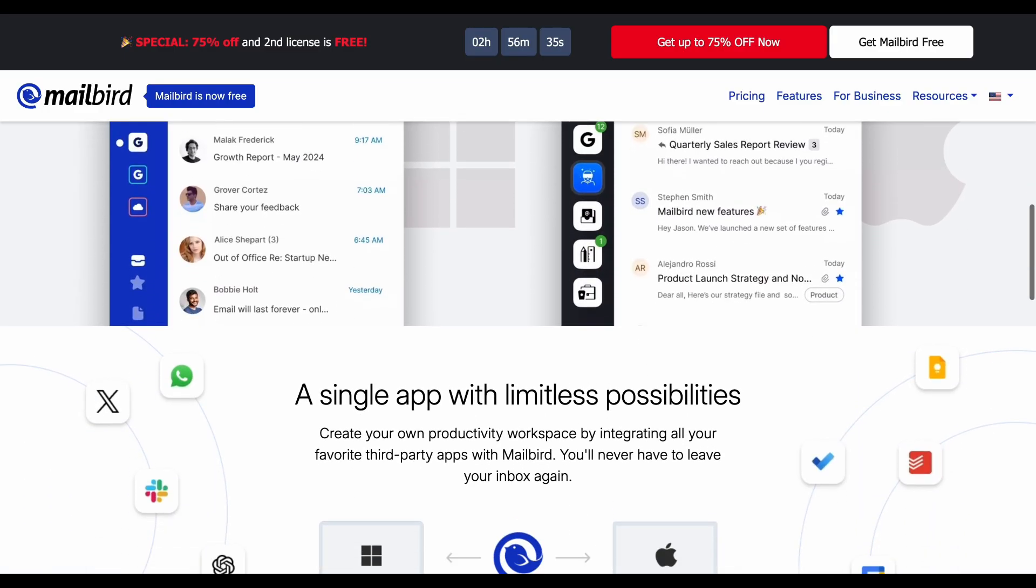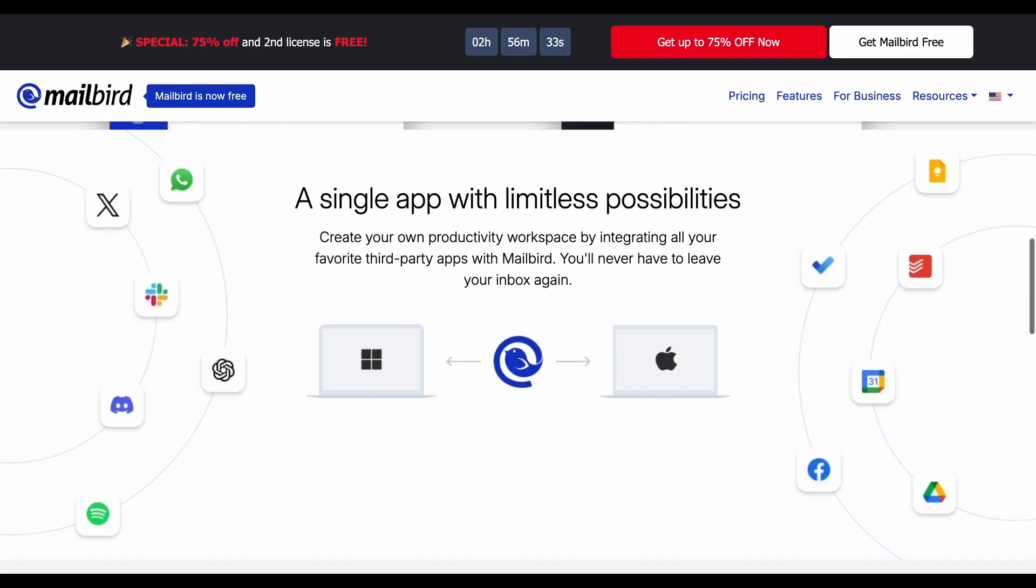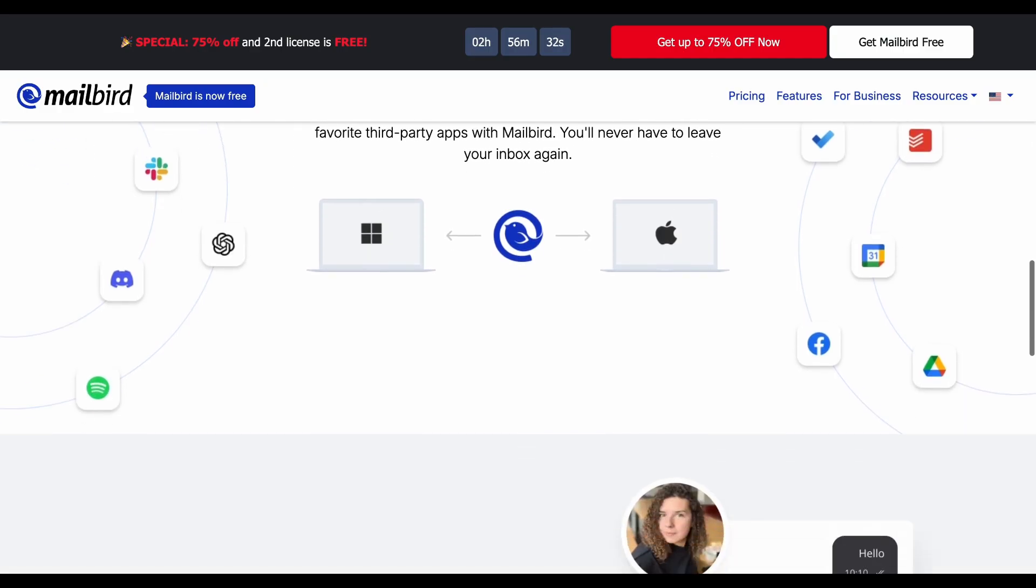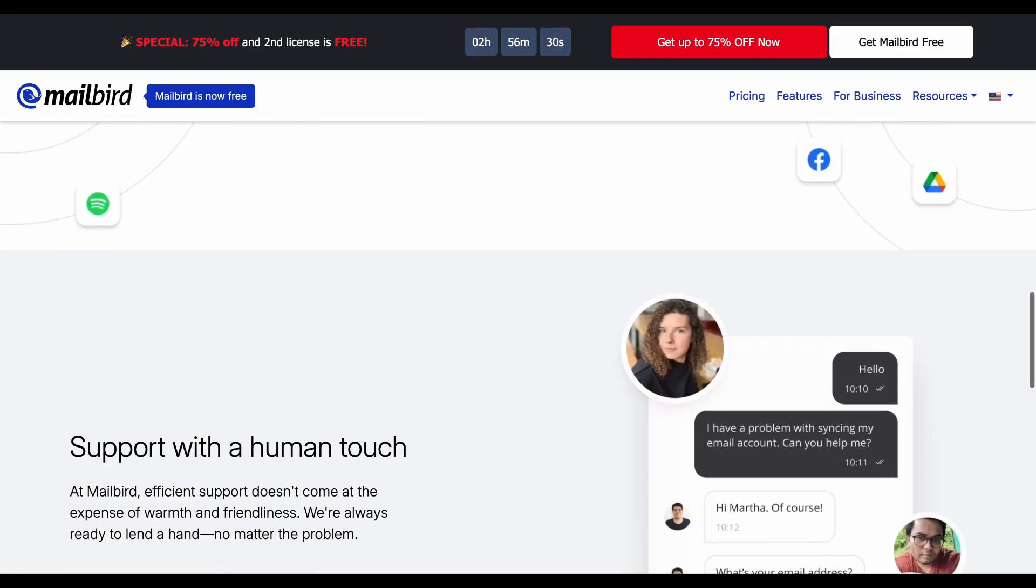The pros are sleek design, fast performance, and excellent third-party app integrations like WhatsApp and Slack.